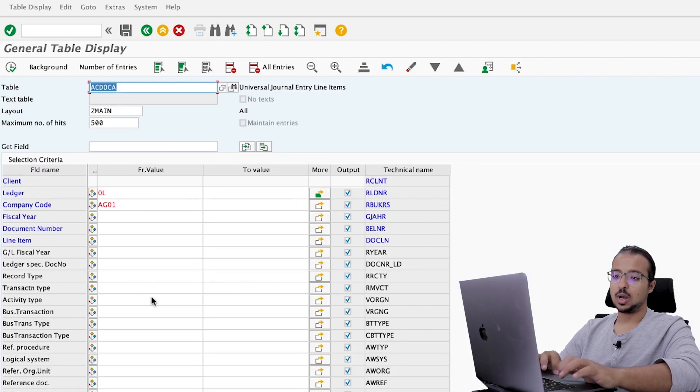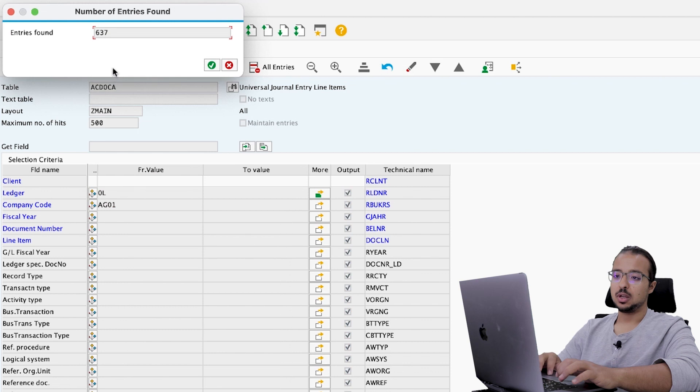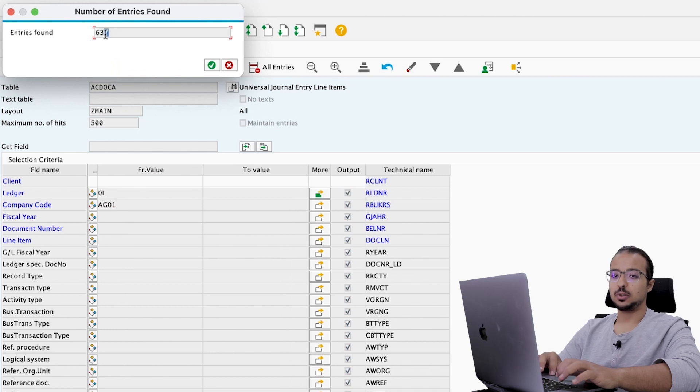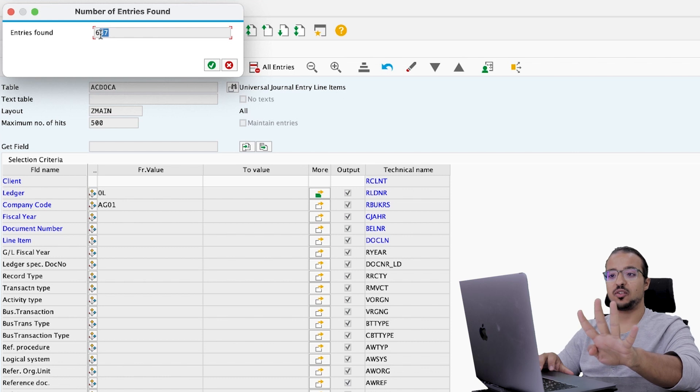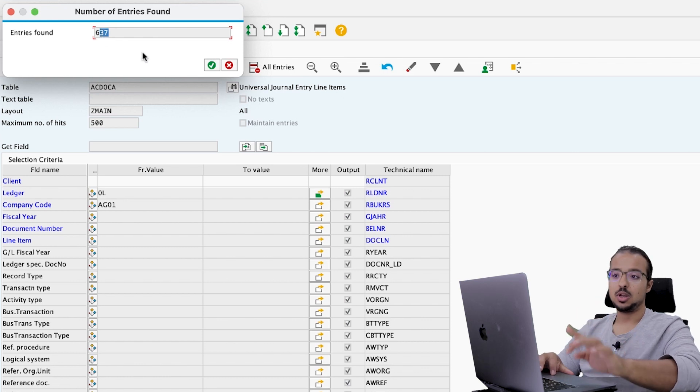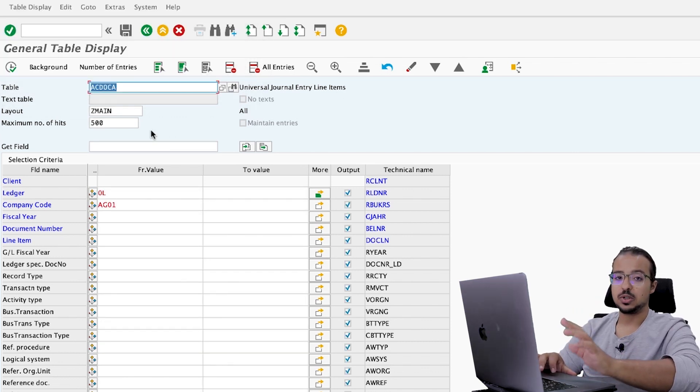Now let's switch back to ACDOKA and check again the number of entries. The number of entries now is 637. So we have four new entries that have been posted to my company code. Now let's run the transaction to see the records we have.